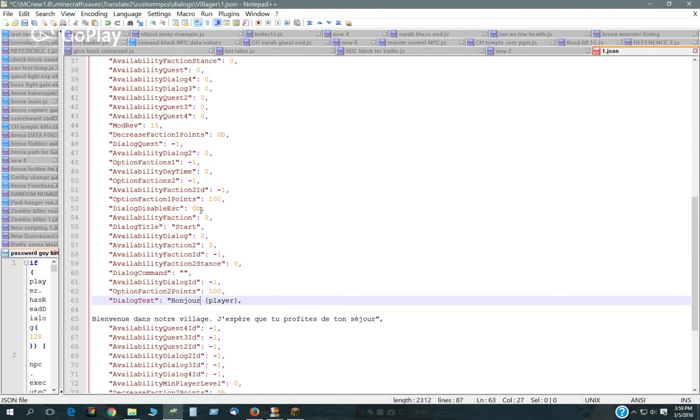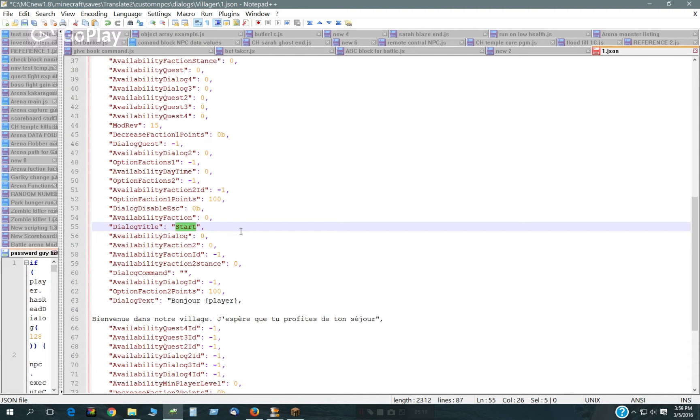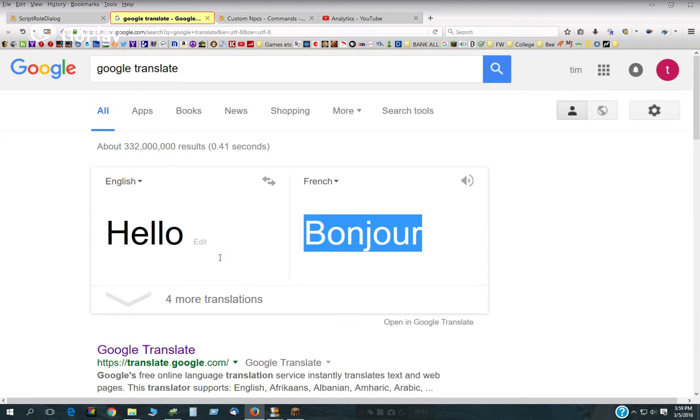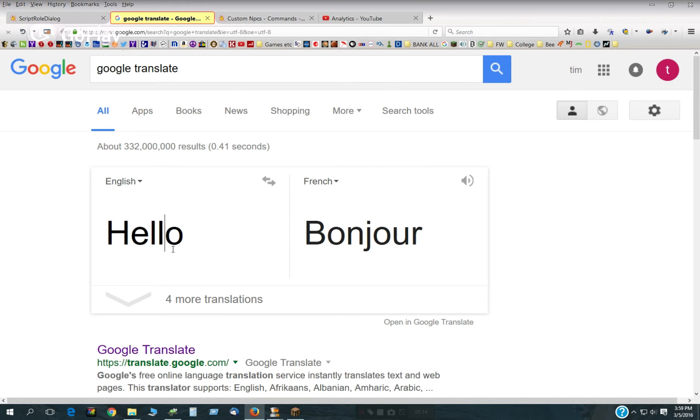And there's one more thing here. Start. That's going to be the name of the dialog.